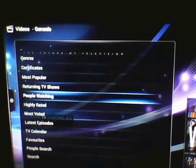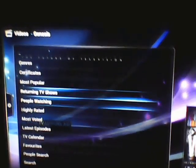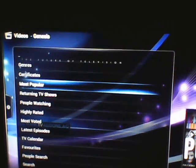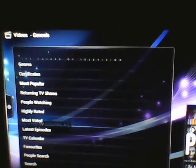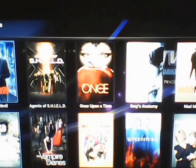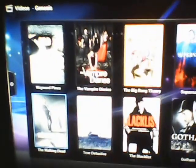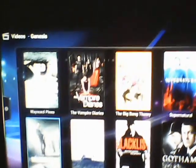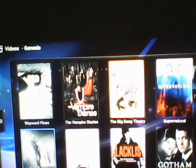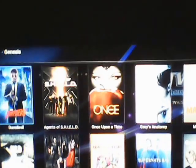There are a few search options you can do. Let's look at the most popular shows they have up here — they have The Walking Dead, Vampire Diaries, The Blacklist, True Detective, and Supernatural.